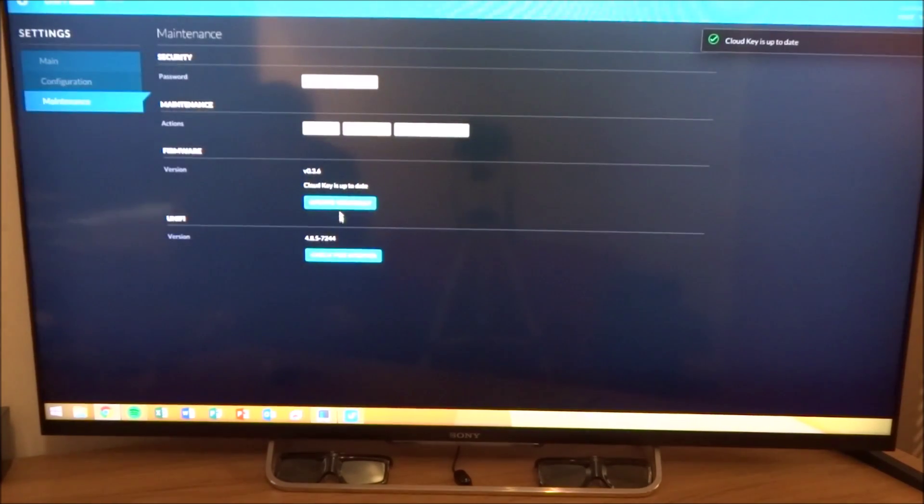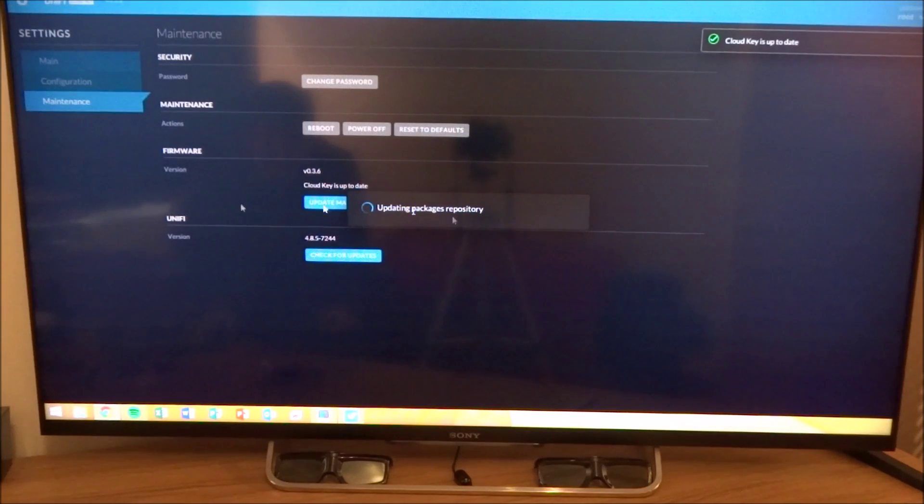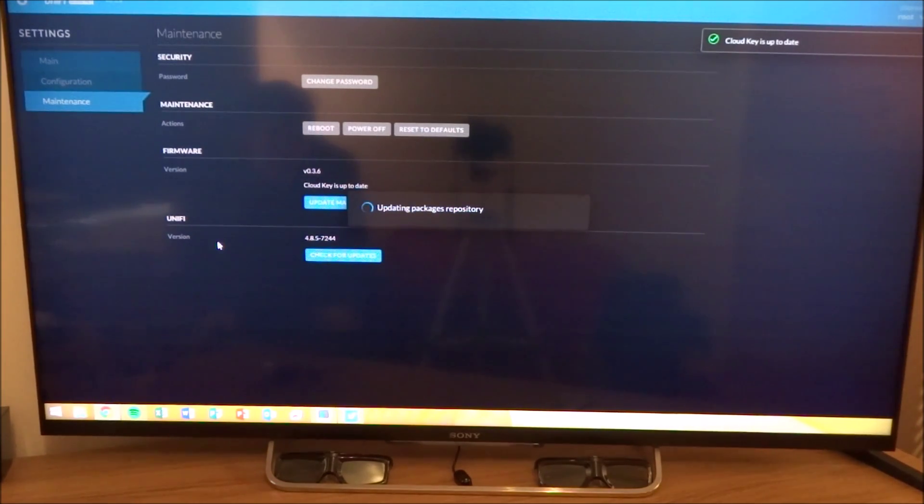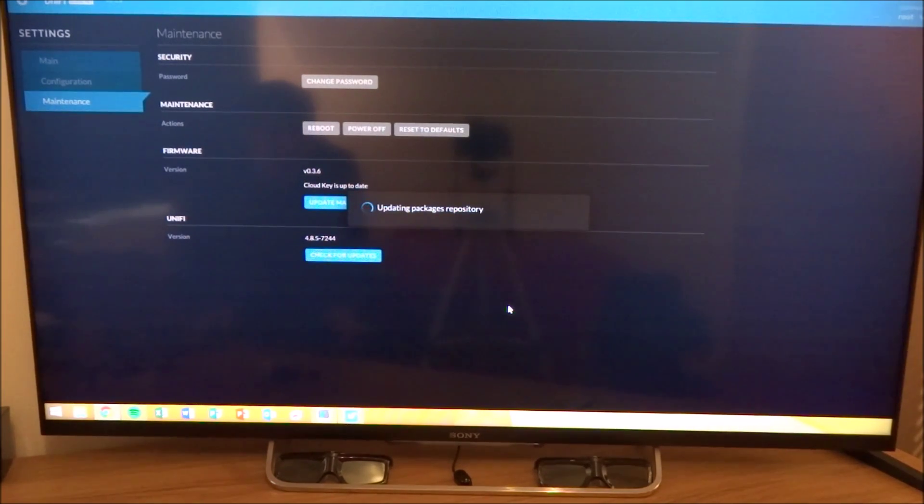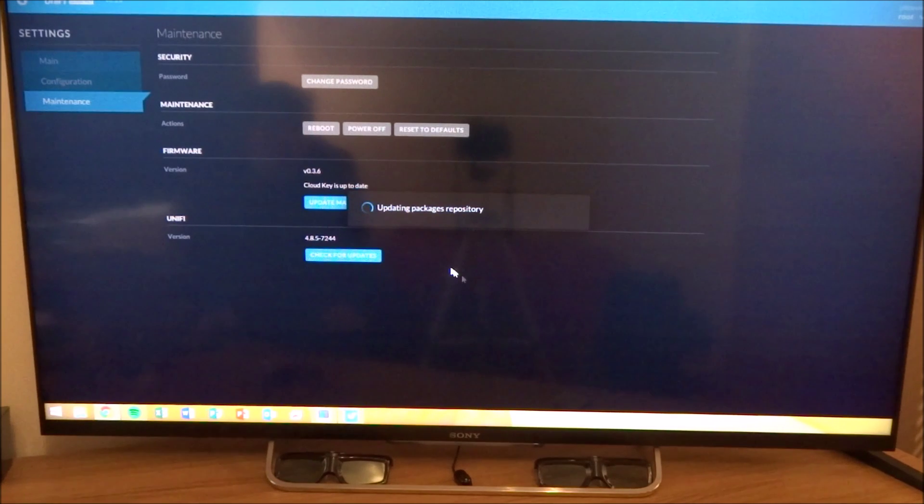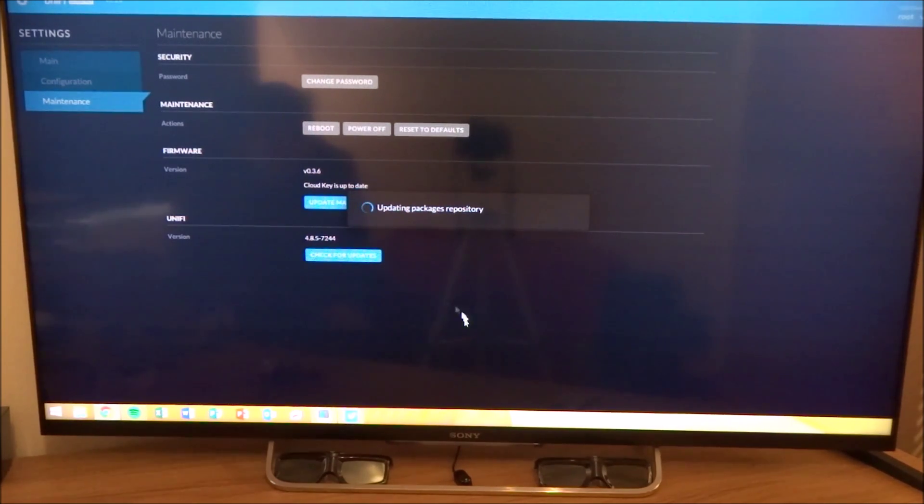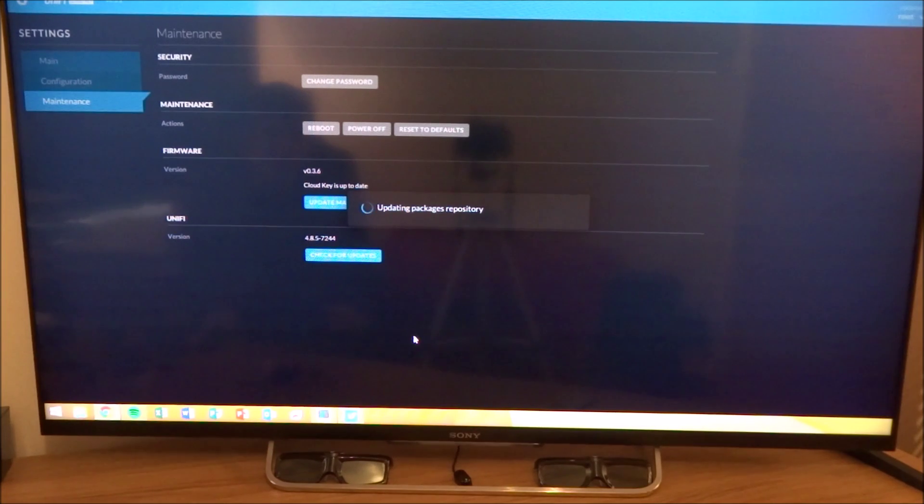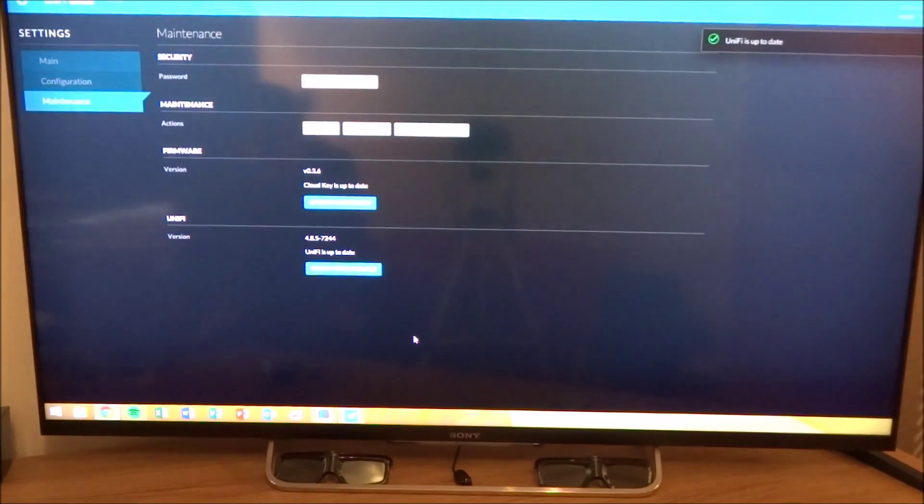I've just updated mine. The cloud key needs updating. But the version of UniFi was the most up to date. So I'll just wait for that to finish checking. And it should say that it is up to date. And there we go.